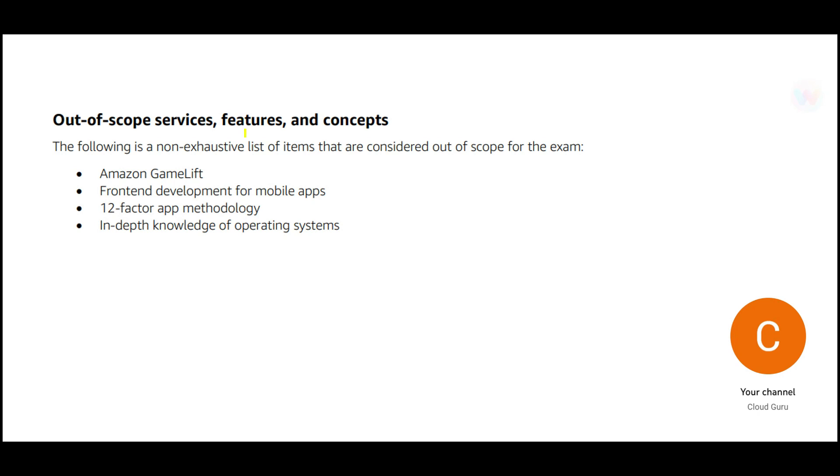Now, it is important to understand what is out of scope for this exam. Out of scope is Amazon GameLift. This is not something which you will be working on. 12-factor app methodology, in-depth knowledge of operating systems. You do not need to know operating systems in-depth. So these are savers for you.